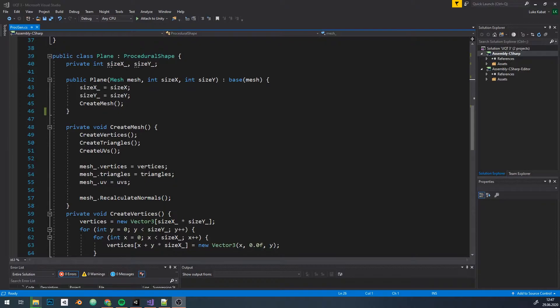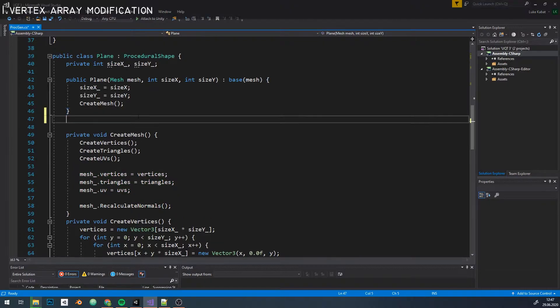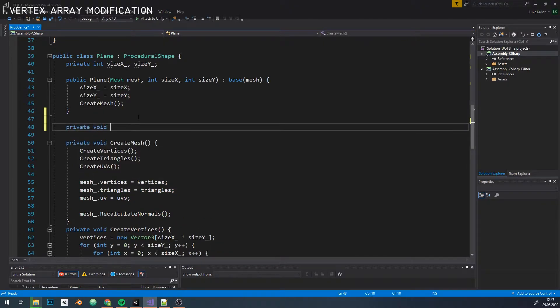This is our code from the previous video. You don't need to know what does what in case you didn't watch it, it's just a class that generates arrays of structures that form our mesh. So, how do we modify it?